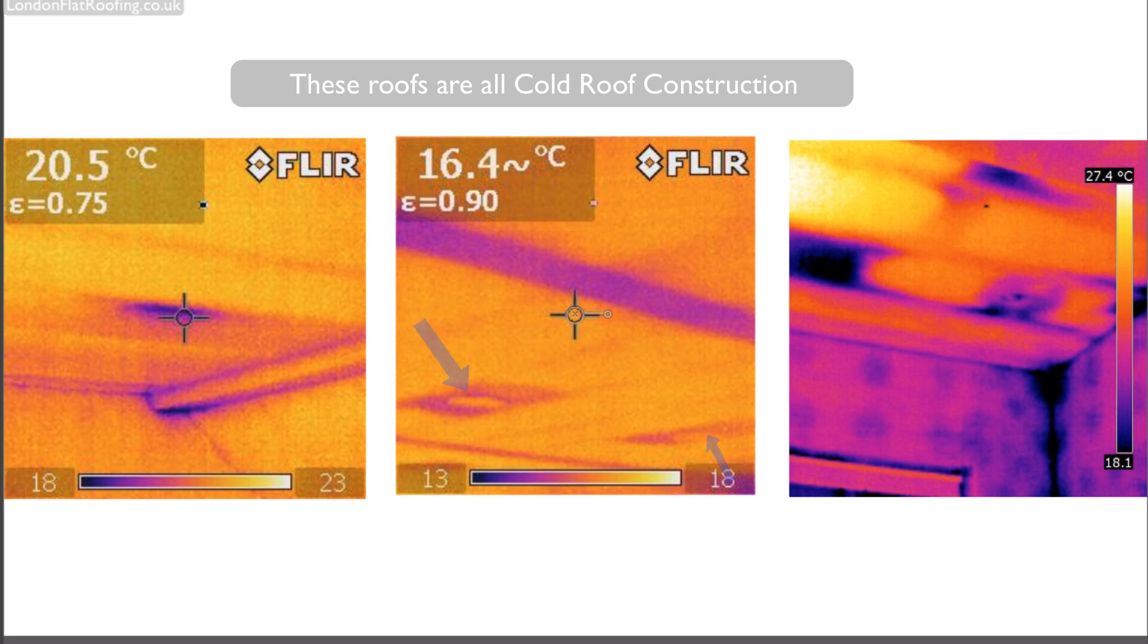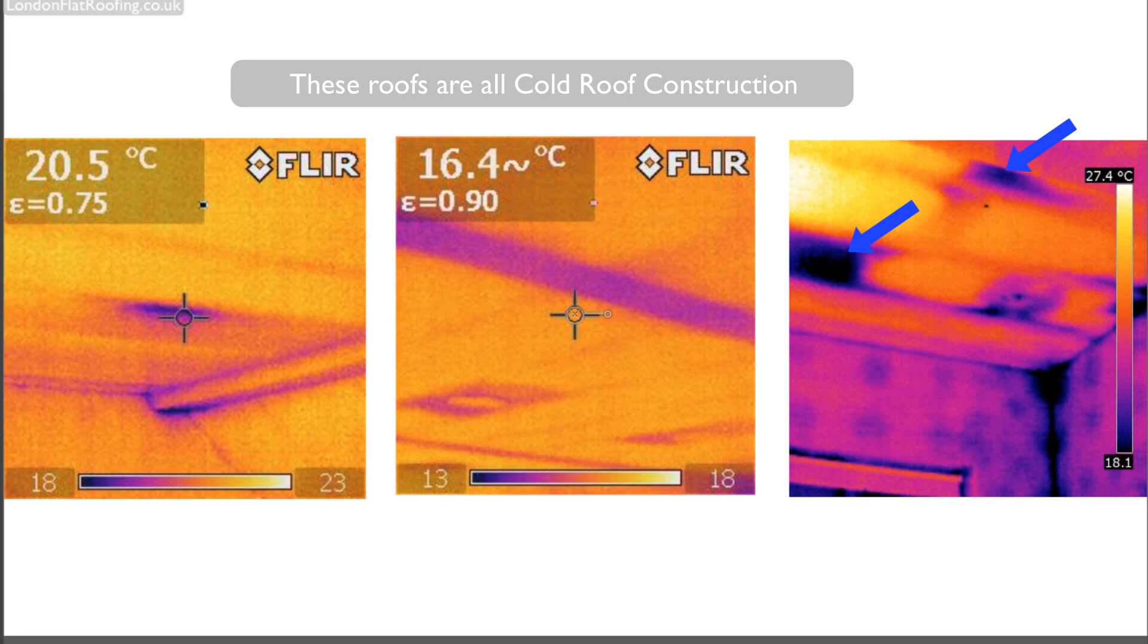Again, lots of thermal bridging going on there. And on the third image, you can see the joists. You can also see between the joists where there is insulation and where there's not insulation. Where it's big and black, there's no insulation.